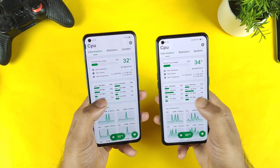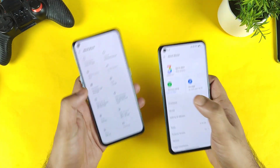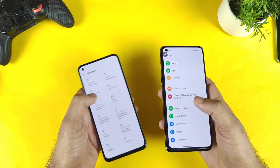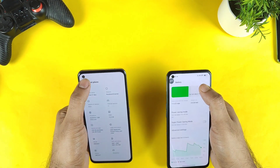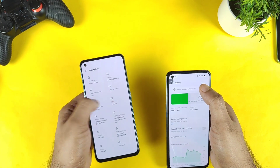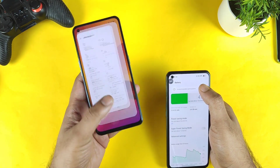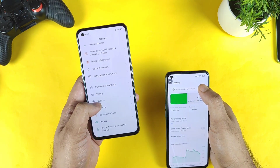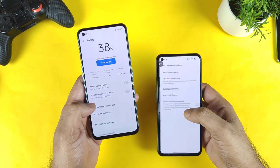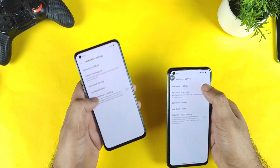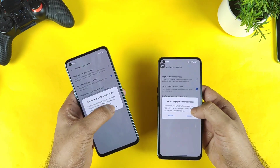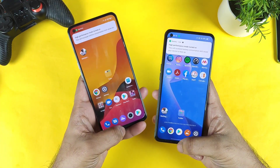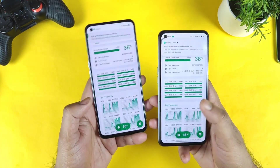Right now both phones are maintaining pretty low CPU clock speeds — not bad. Now let's open the battery settings and see what happens with the high performance mode. Let's go to battery and select the high performance mode.